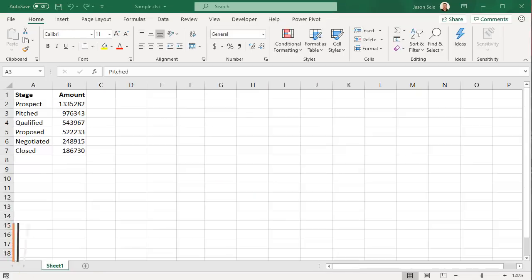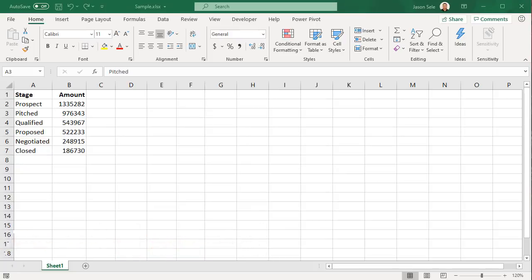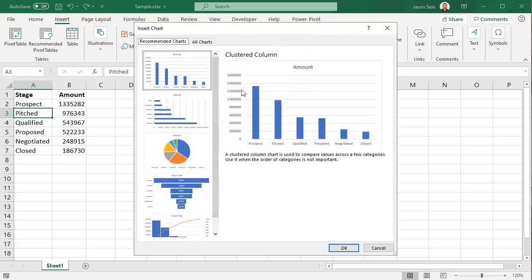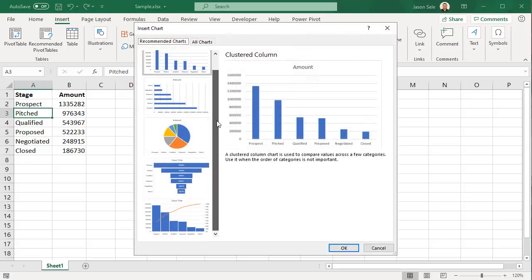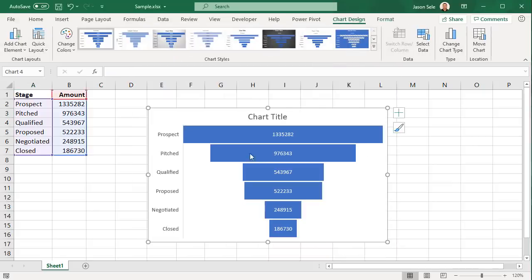Funnel Charts. Newly added for 2019 is Funnel Charts. If you have data that fits nicely into a funnel chart, just click somewhere in the data, go to the Insert tab and in the Charts group click the arrow and scroll down until you see a funnel chart. Hit OK and you've just created a funnel chart from your data.